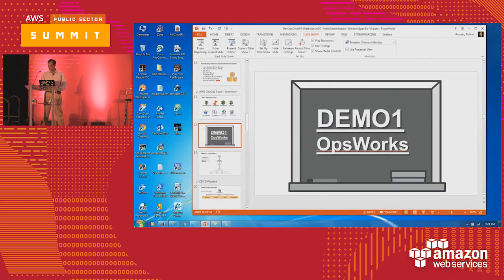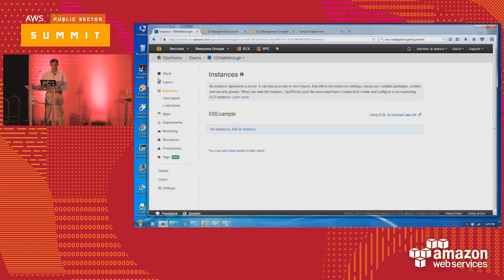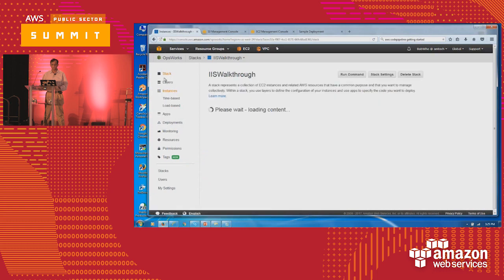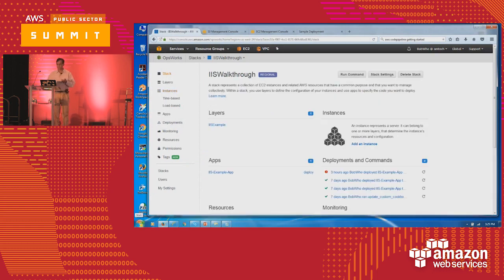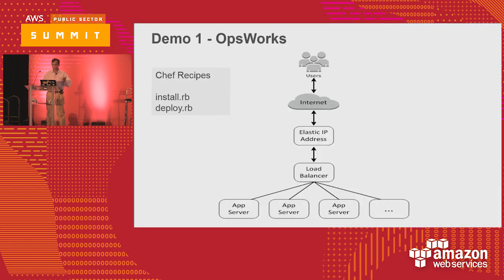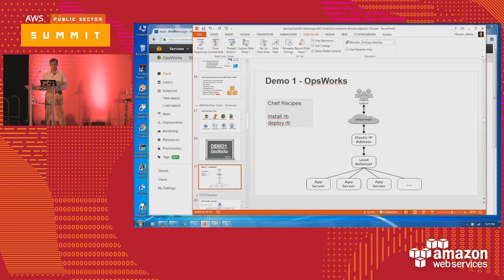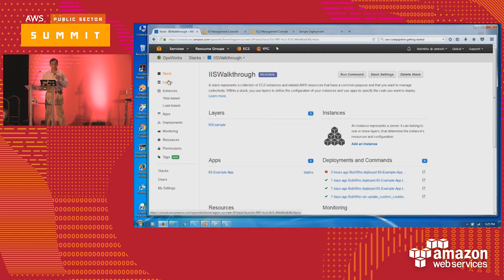So what I'll do is I have an OpsWorks stack. OpsWorks starts with a stack called IIS walkthrough — basically a simple application. Let me see if I have a slide to show the application. It's a pretty straightforward application. It has a load balancer and some Windows IIS servers. It uses Chef Recipes. I'll show you some of them — if you're familiar with Chef Recipes, this would be one of the things you may want to use. I have a stack defined for IIS walkthroughs.